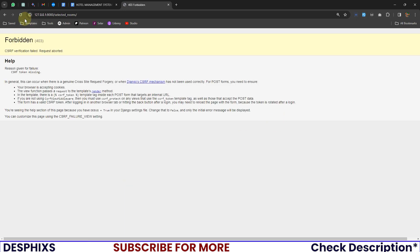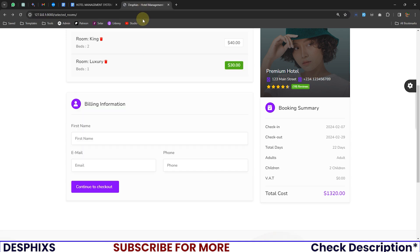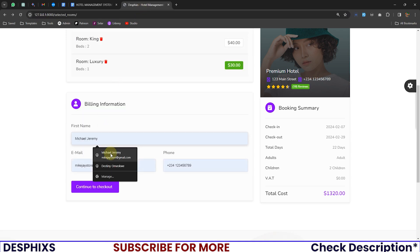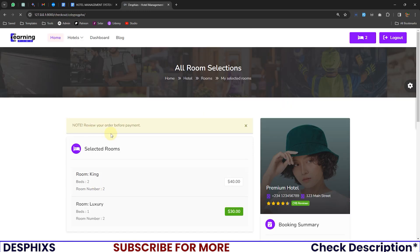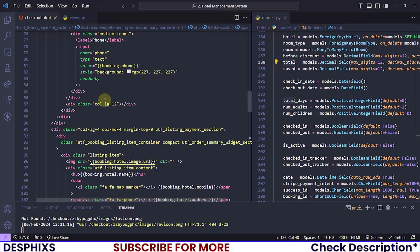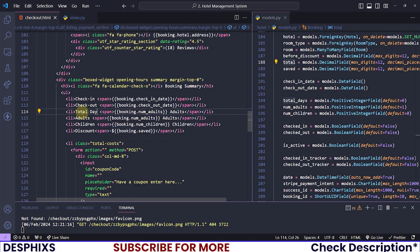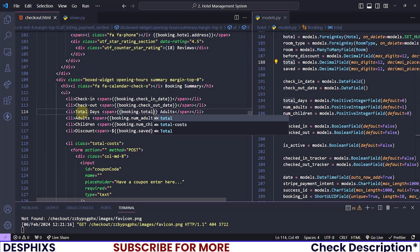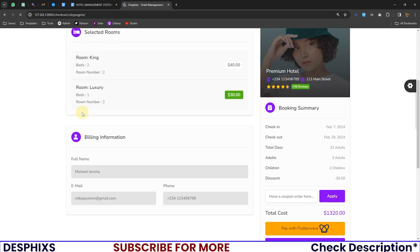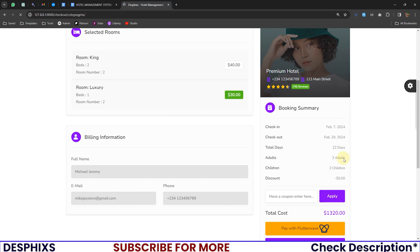Let's fill up this information and continue to checkout. There we go — we don't have total days here in the checkout. Let's duplicate one of the existing fields, change this to 'Total Days', and say booking.total_days. Now we can see 22 days instead — also change the label from 'adults' to 'days'. That's pretty much it — everything seems to be working well as expected.